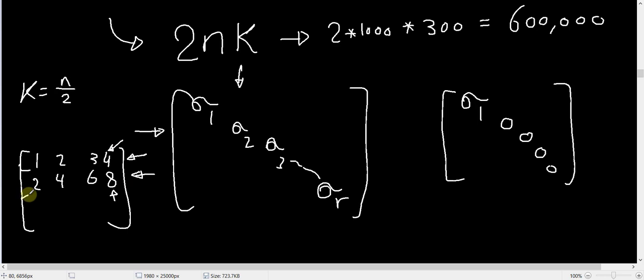If this pixel right here is 2 times brighter than this pixel right here, then this pixel right here will also be exactly 2 times brighter than this pixel right here. The same applies for the columns.